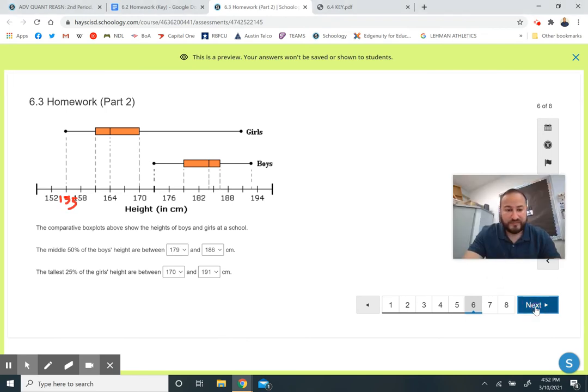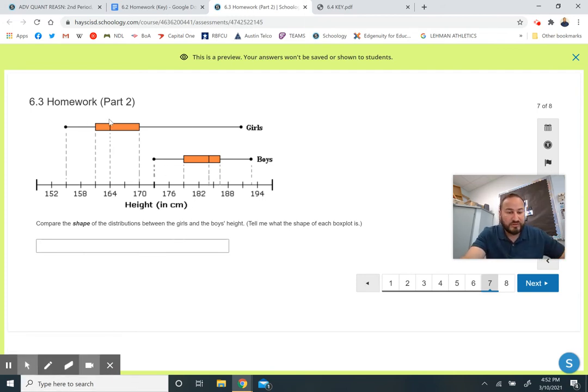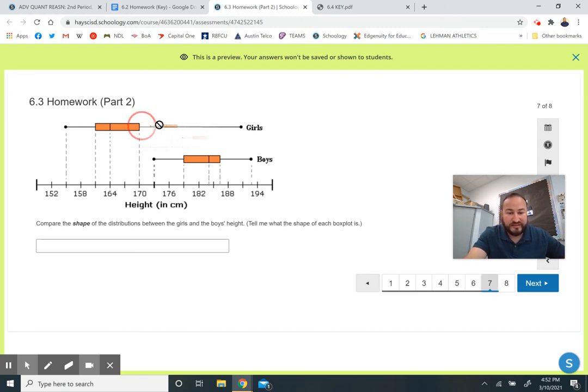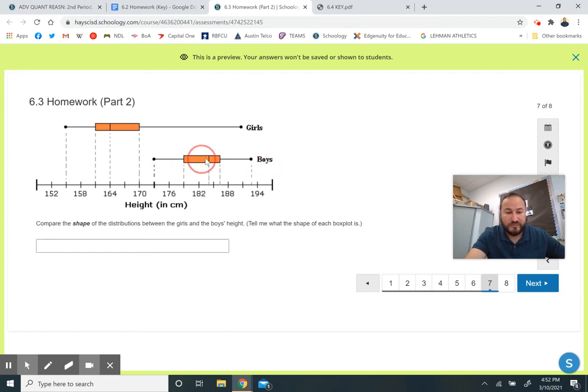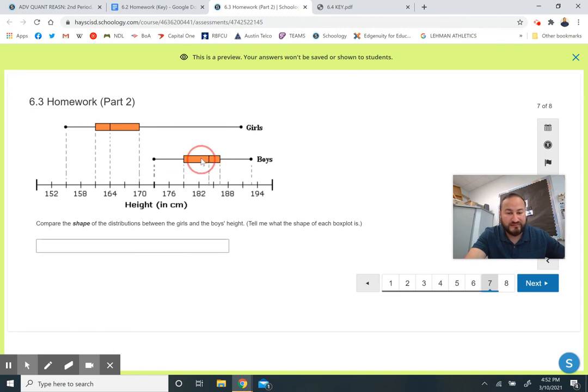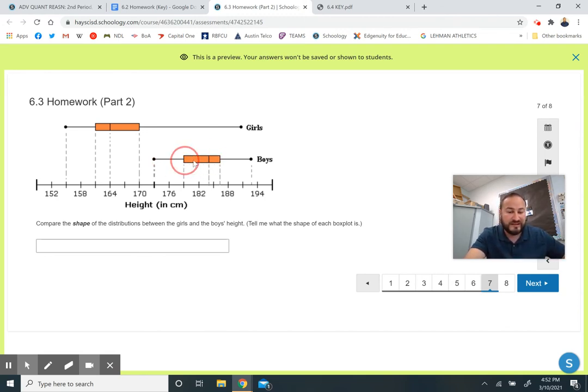Compare the shape of the two distributions. The girls definitely not symmetrical. This is skewed to the right because there's a long whisker here, long tail on this side. And the boys is mostly symmetrical. You can say there's a very slight skew to the left, and that's only because this median is not really in the middle of the box. Since the median is off to the right, you have a little bit more data on this side, slightly skewed, but I would say mostly symmetrical for the boys.